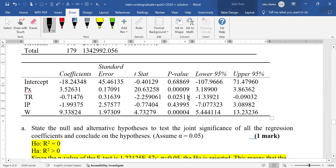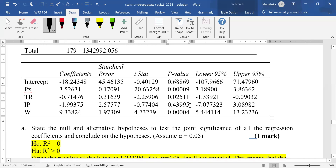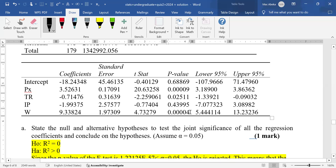For tax rate, the p-value is 0.02511, which is less than 0.05, so we reject and conclude the coefficient of tax rate is significant. For input prices, the p-value is 0.43995, which is greater than 0.05, so we fail to reject — the coefficient of input prices is not significant. Finally, for wages, the p-value is 0.00004, which is less than 0.05, so we reject the null and conclude that the coefficient of wages is significant.